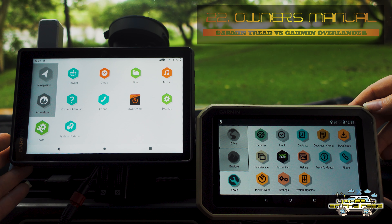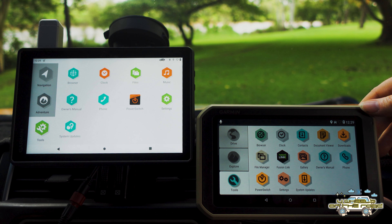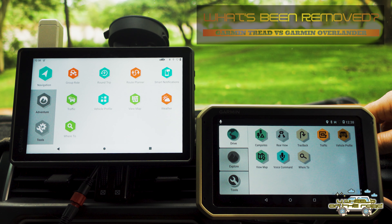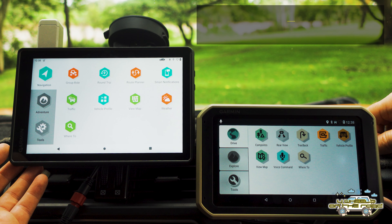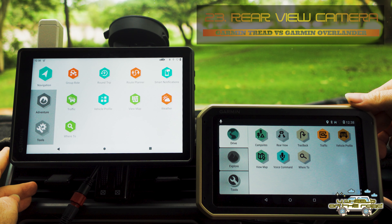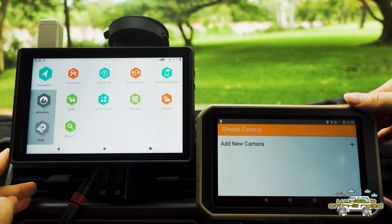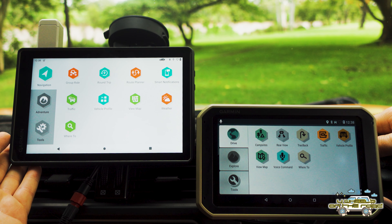Both units also have their owner's manuals already installed, so if you need to know how to use any functionality you can just select the manual. In terms of functionality that's been removed: the rear view camera option. It's not something relevant to me, but it may be to some of you. You can actually connect a Bluetooth rear view camera on the Overlander, but that functionality is now gone on the Tread.